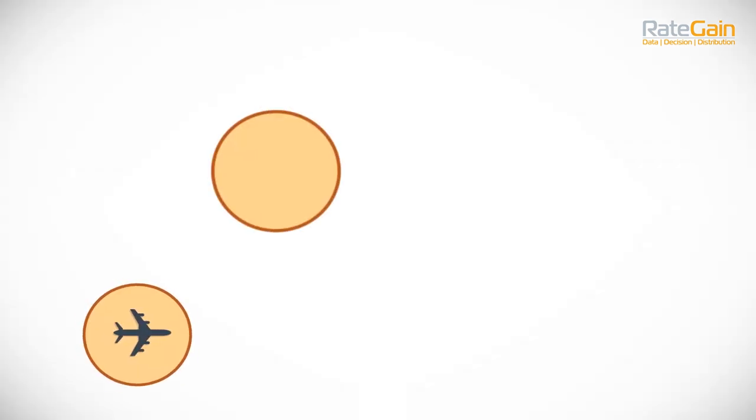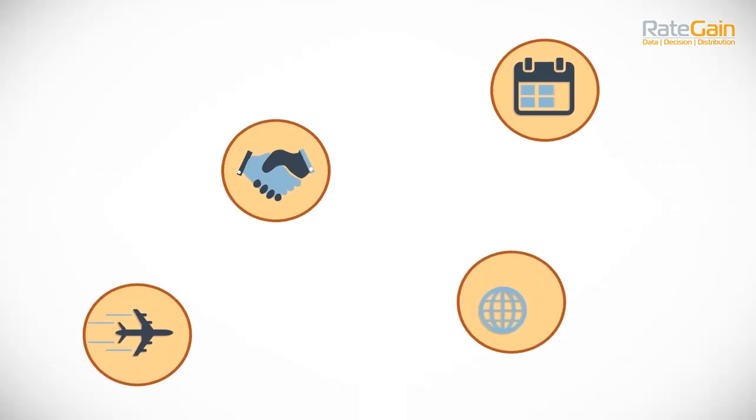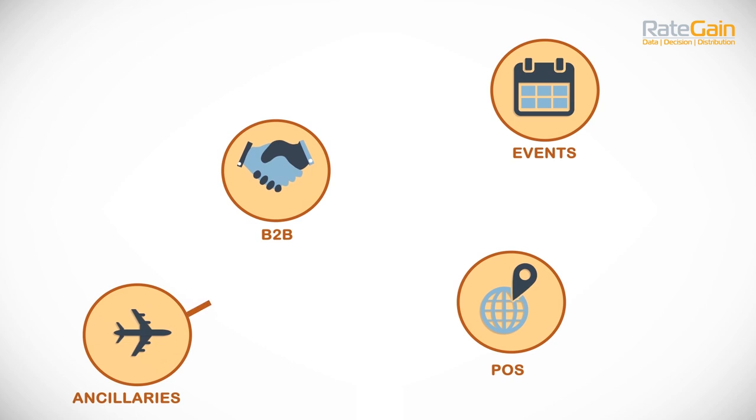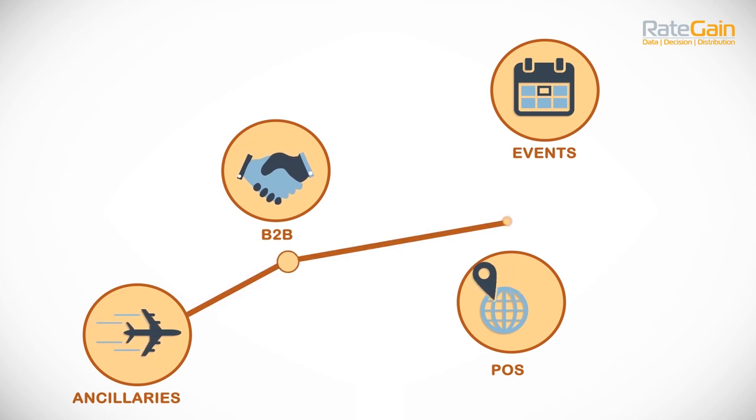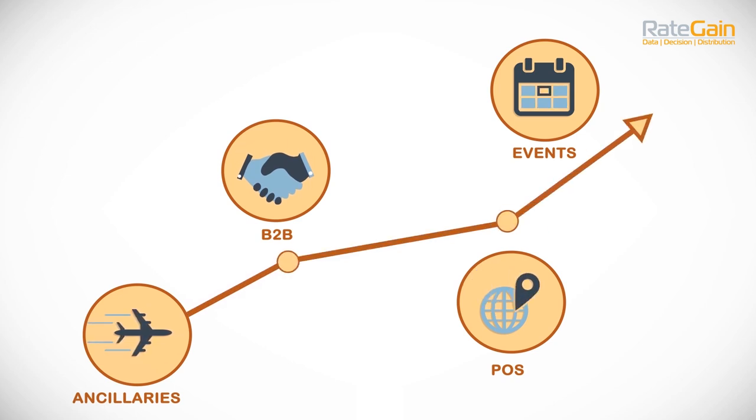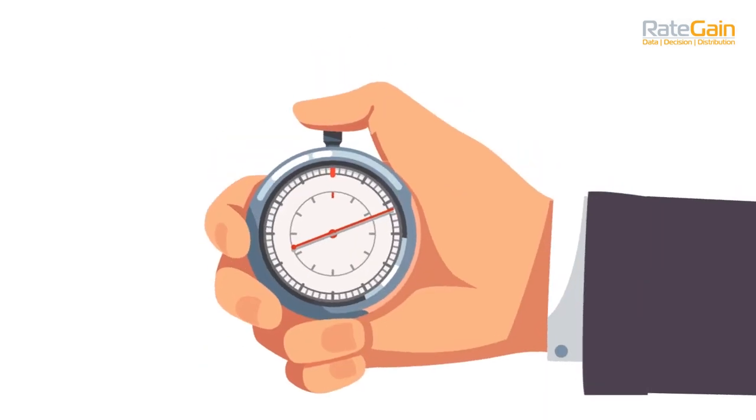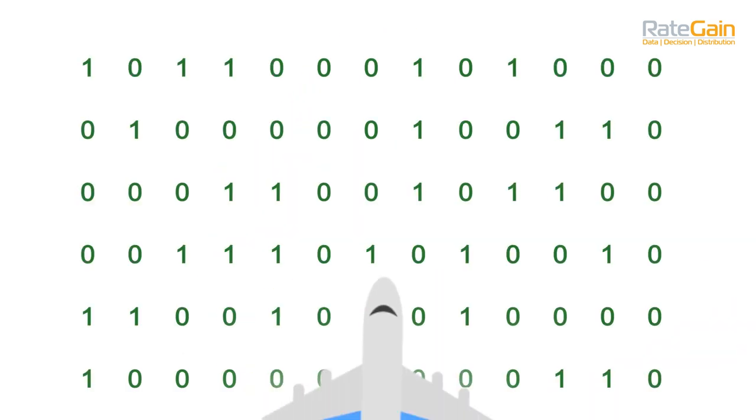Optimize secondary revenue channels: ancillaries, B2B, POS, events, and more. Be fully aware of your competitive position, and you need to do all this in real-time.